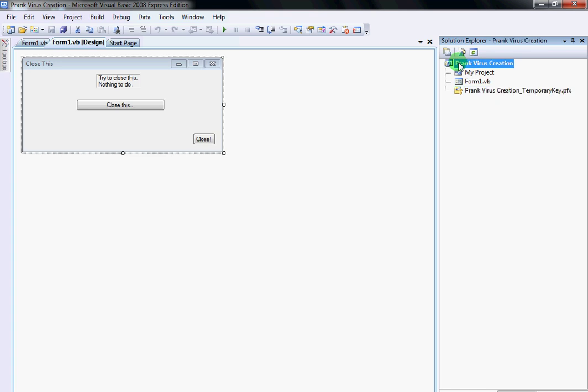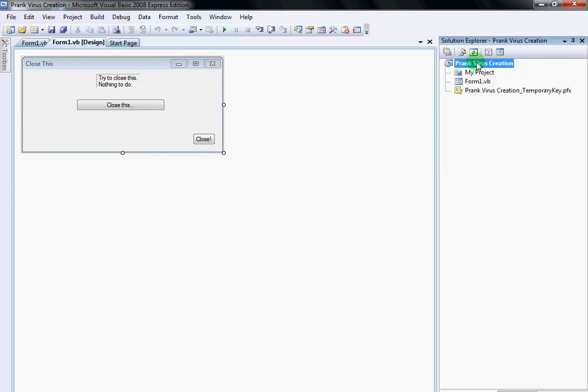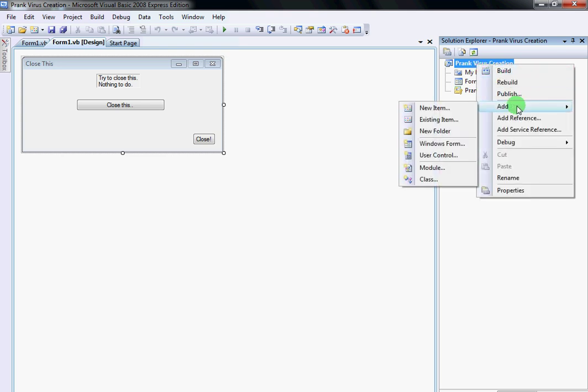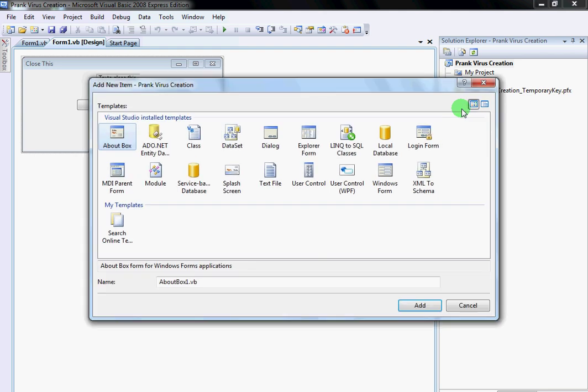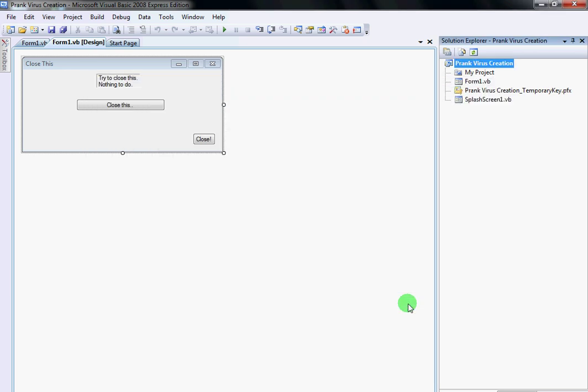We're going to right-click on the project that you did. Mine's Prank Virus Creation. I'm going to click Add New Item. You're going to want to go to Splash Screen. You can change the name but I'm going to leave it like that. You want to click Add.